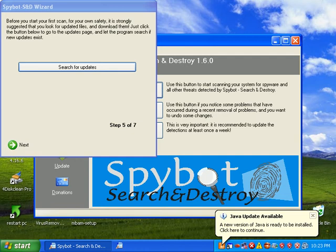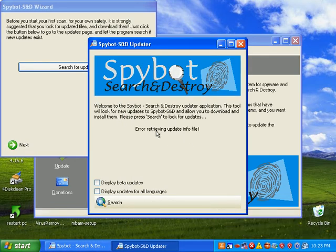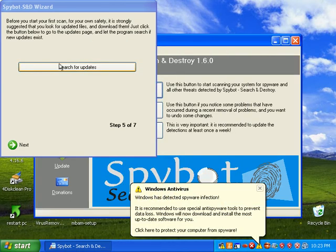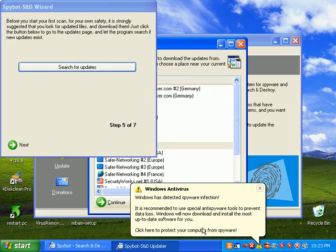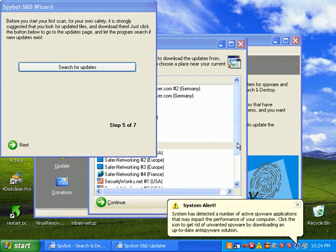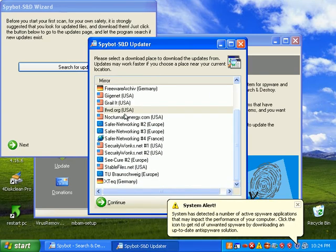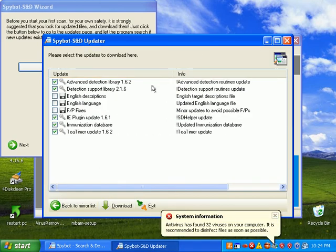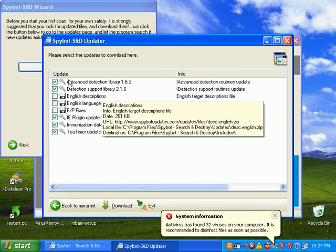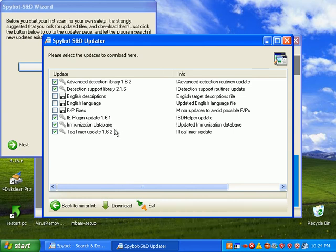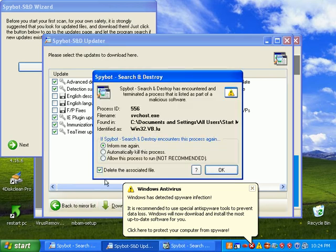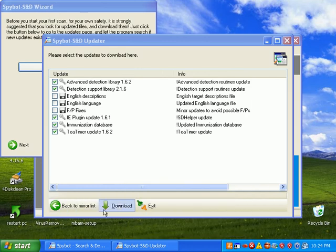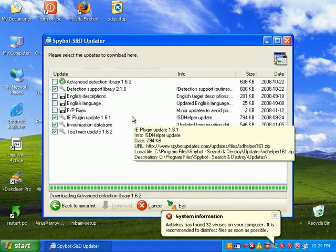I'm going to search for some updates. I need to turn my network card back on. There are many update servers you can choose from. And it basically shows me what it's going to download. Advanced detection library, detection library support, Internet Explorer plugin update, update to the immunization database, and T-timer update. So there we go. Downloads very quickly.